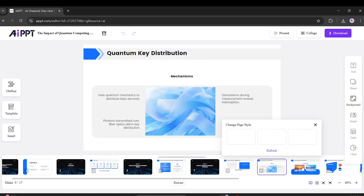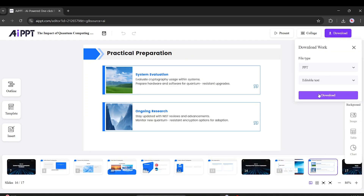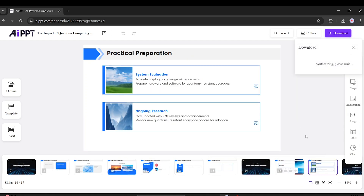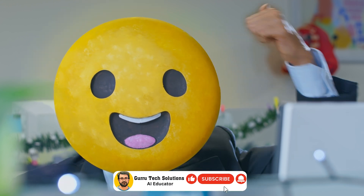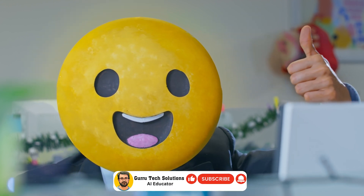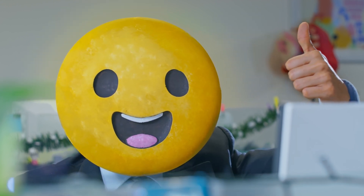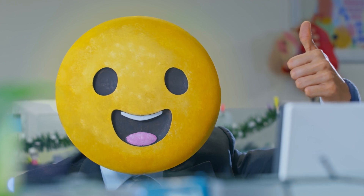Once you're happy, click Download and save it to your device. Tap the link in the description to explore it now. If you found this video helpful, don't forget to like, subscribe, and hit the bell icon so you never miss a future video from us.